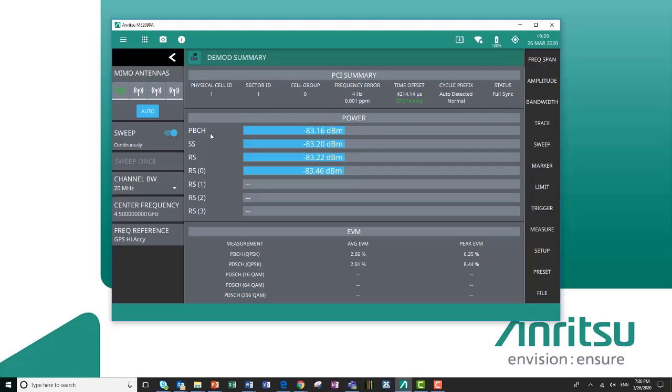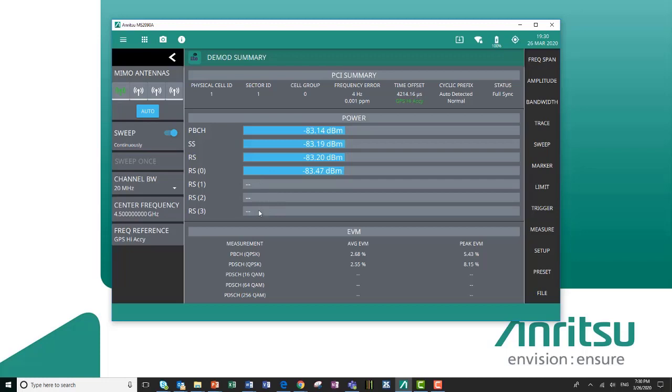In our power section you get PBCH, SS, and RS power. You also get the RS power of each of the MIMO antenna elements. I'm generating a signal from a signal generator, so I only have one antenna listed here. But if I were looking at a live antenna that had MIMO active, I could see the power in each of them.